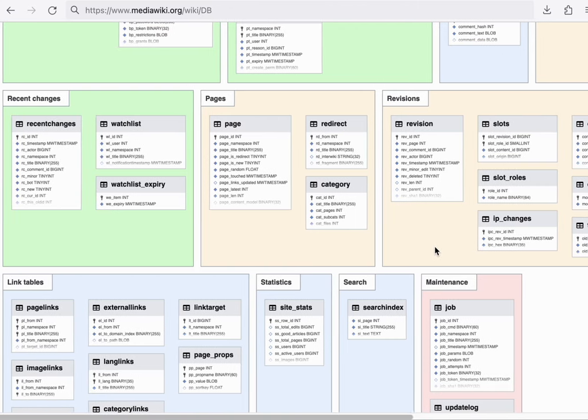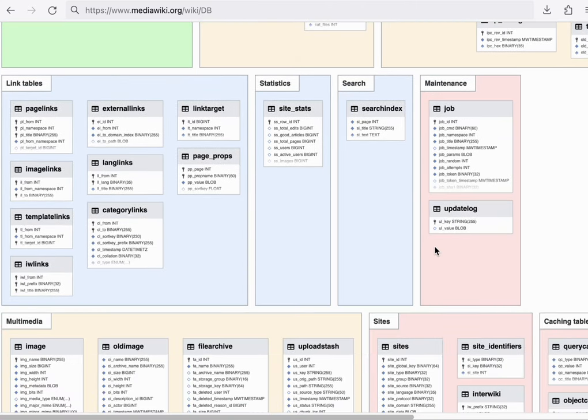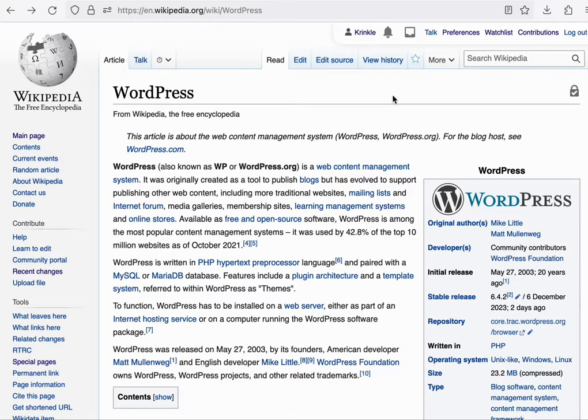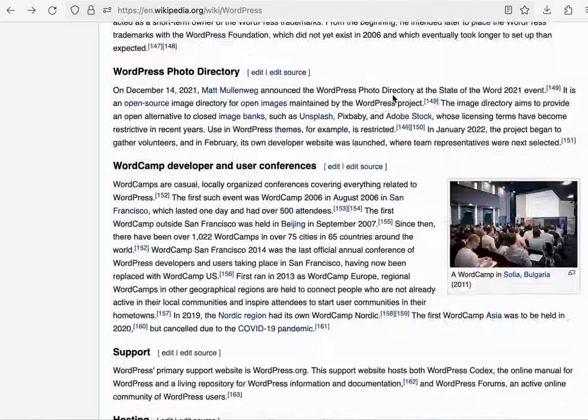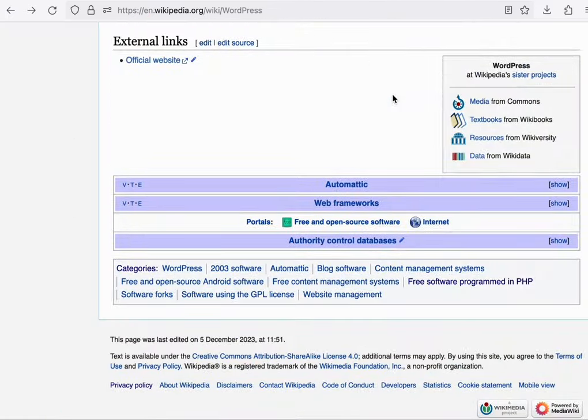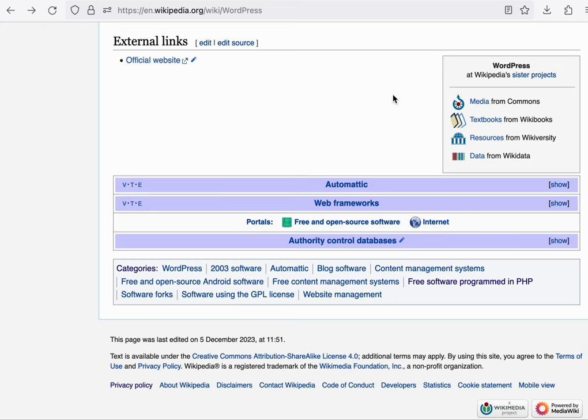Next up, let's talk about link tables. A number of different features are powered by link tables, but the main one I'll be showing today is categories. When you view an article on Wikipedia, at the bottom of the page, you can find one or more categories that are essentially tagged onto this page.